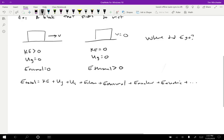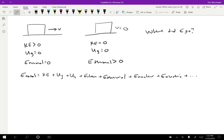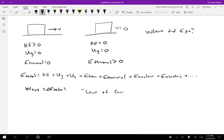So what we want to do then is we think of this as the external work done on a system changes the total energy by that amount. So the change in total energy is equal to the work that's done. This expression is called the law of conservation of energy. And it's a little more general than conservation of mechanical energy because with mechanical energy, we just had kinetic energy and potential energy. Now we're including all these other types of energy that we can think of in different situations.